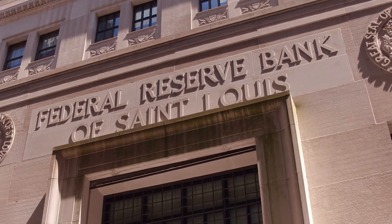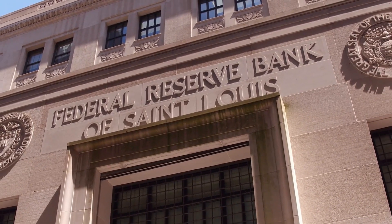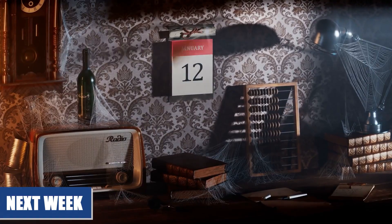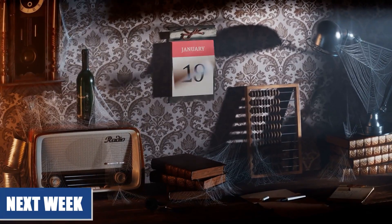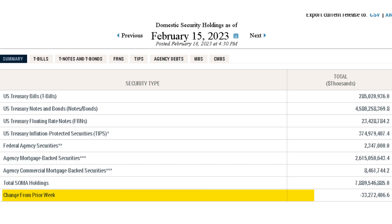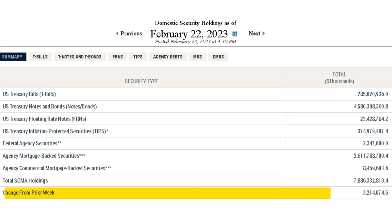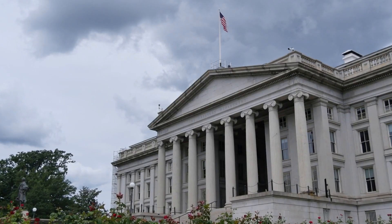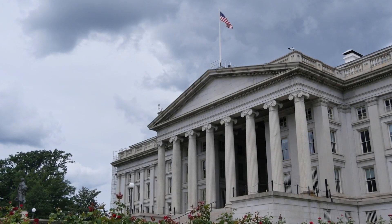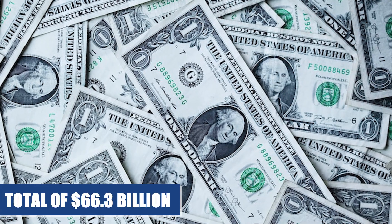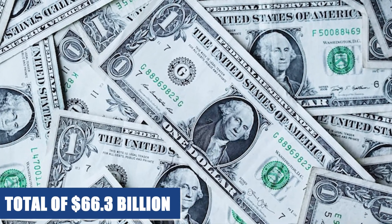During the third week of February, the Fed removed $33 billion, and during the fourth week of February the Fed removed $3.2 billion. So for the month of February, the Fed removed a total of $66.3 billion — that's a lot compared to the previous few months.